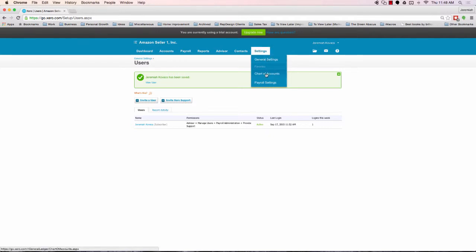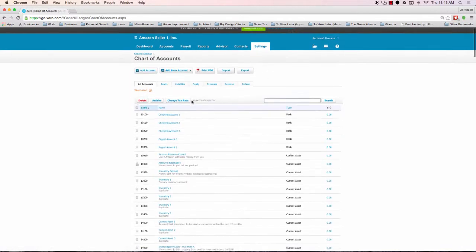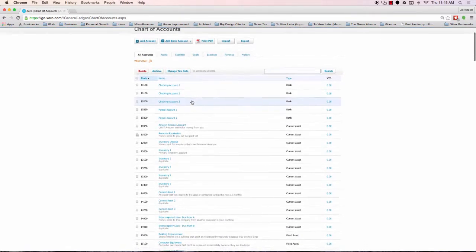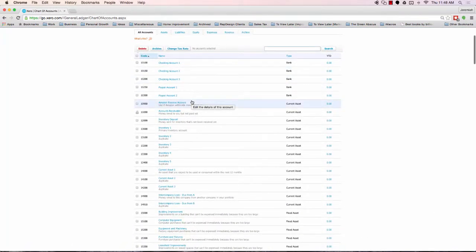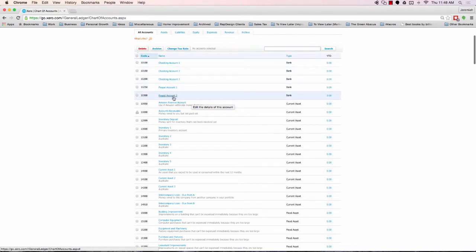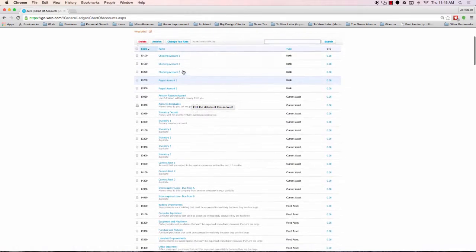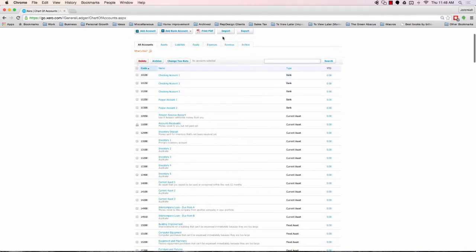We'll click settings, then chart of accounts. What you'll notice here is there's a whole list of different accounts that you can categorize transactions to, whether that's expenses, revenues, etc. I'm not going to go into a whole lot of detail on what this is. I do that in the training course.